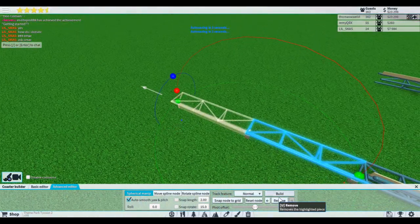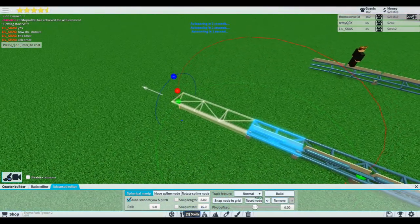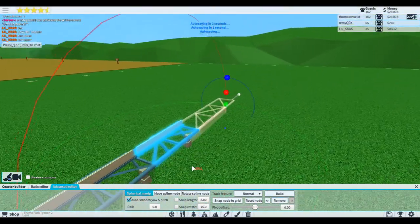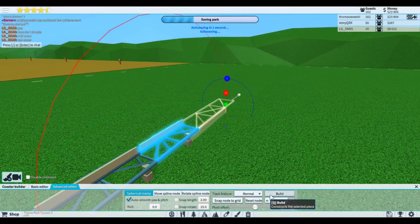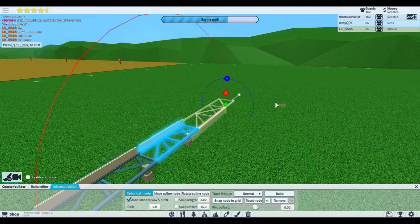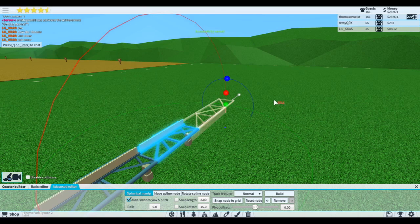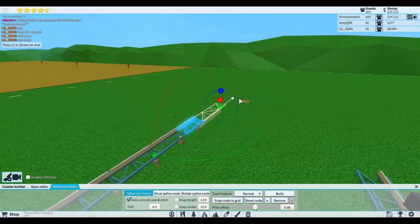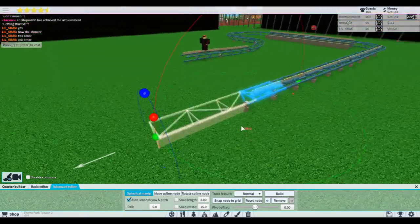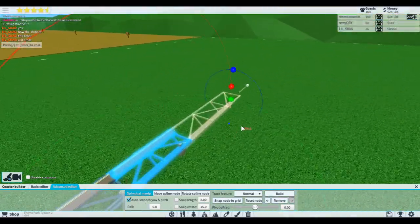All right, we are clear. Hello, it's been a while. This is Coaster Expert and today I will be teaching you how to build a hammerhead turn on your roller coaster in Theme Park Tycoon 2.